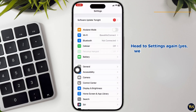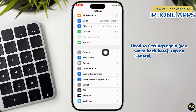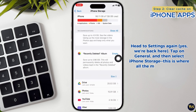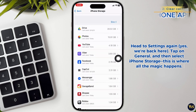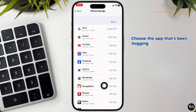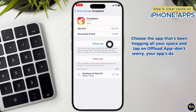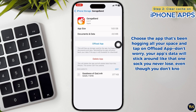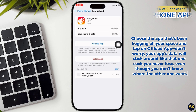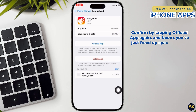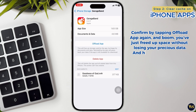Head to Settings again. Tap on General, and then select iPhone Storage — this is where all the magic happens. Find the app that's been hogging all your space and tap on Offload App. Don't worry, your app's data will stick around. Confirm by tapping Offload App again, and boom, you'll have freed up space without losing your precious data.